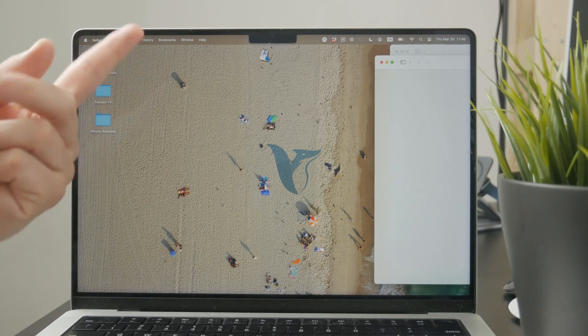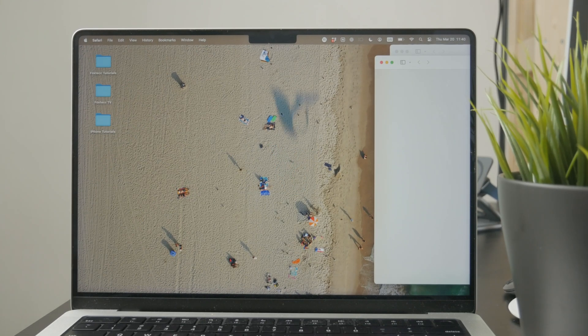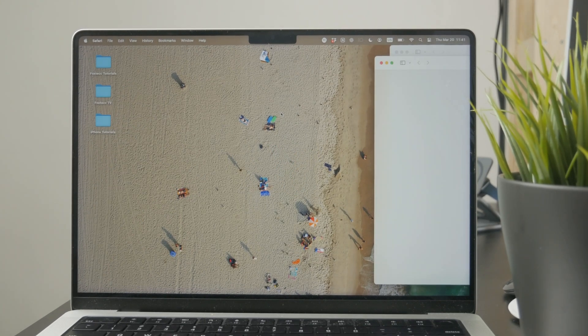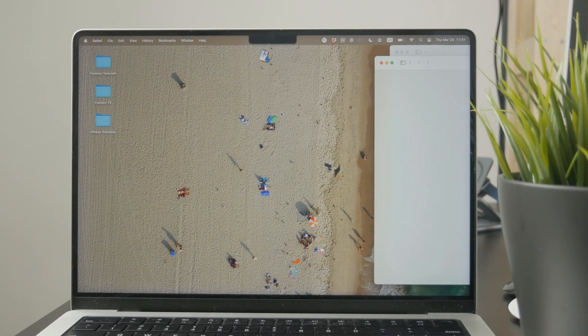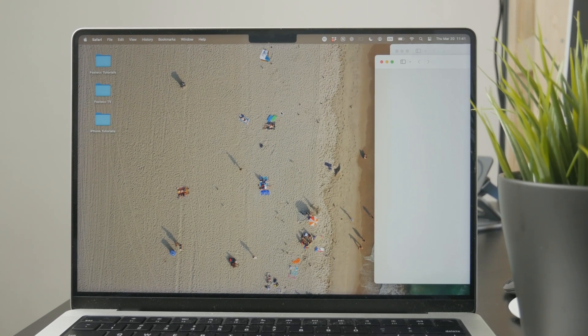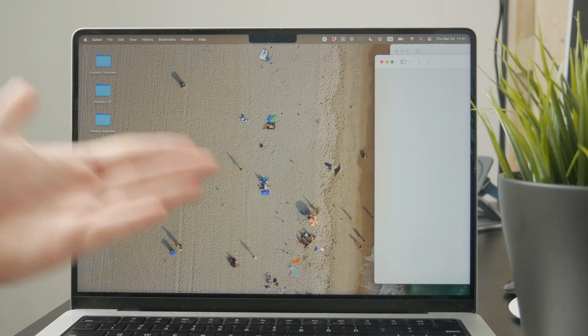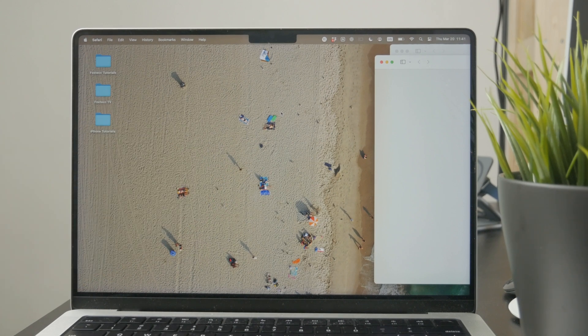Now let's talk about how you can download PDF files on your Mac computer, on your MacBook. Let's get into it.